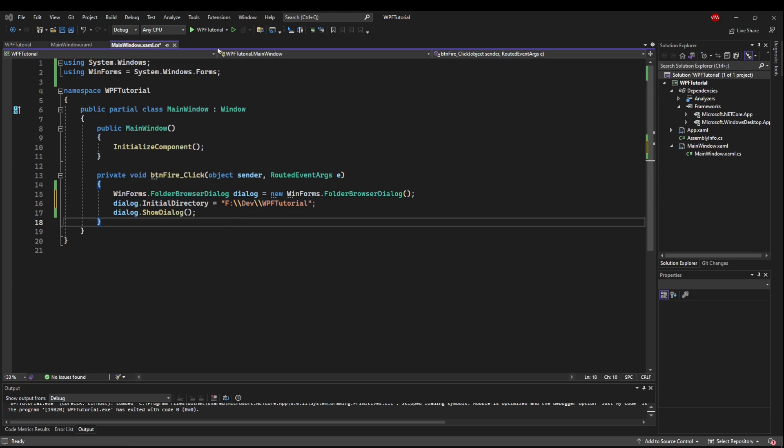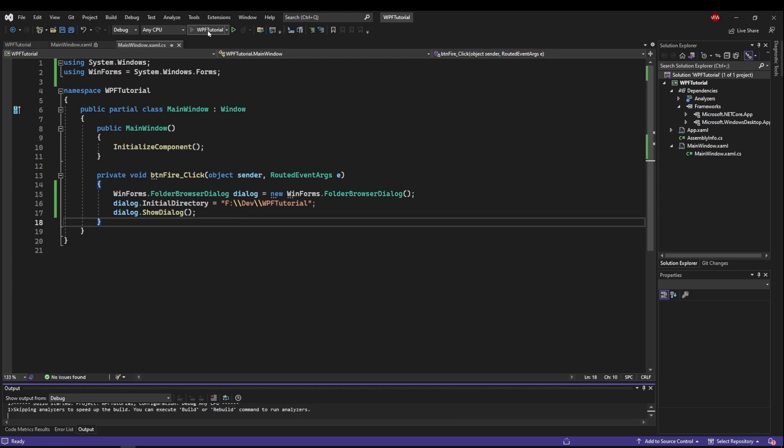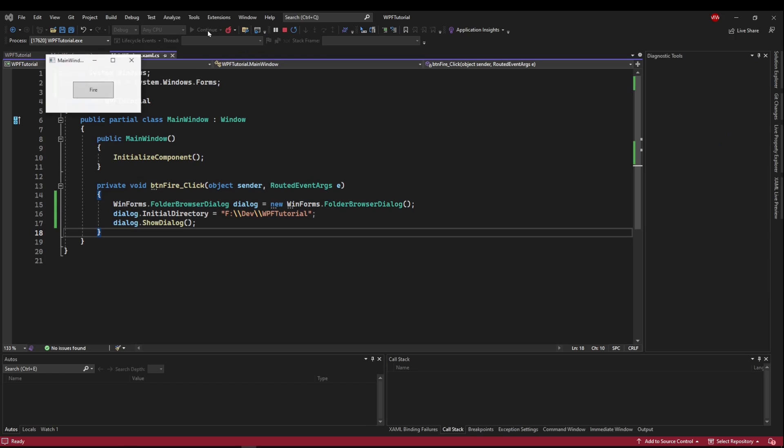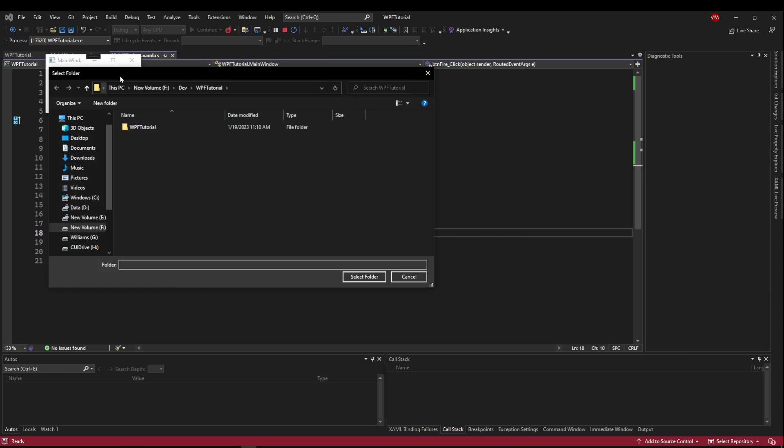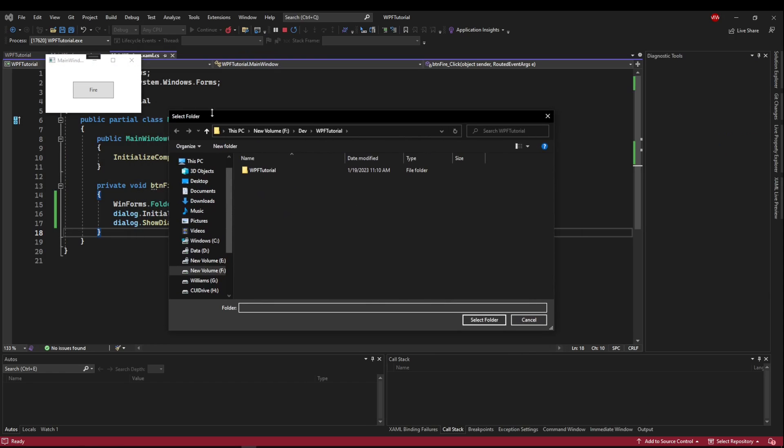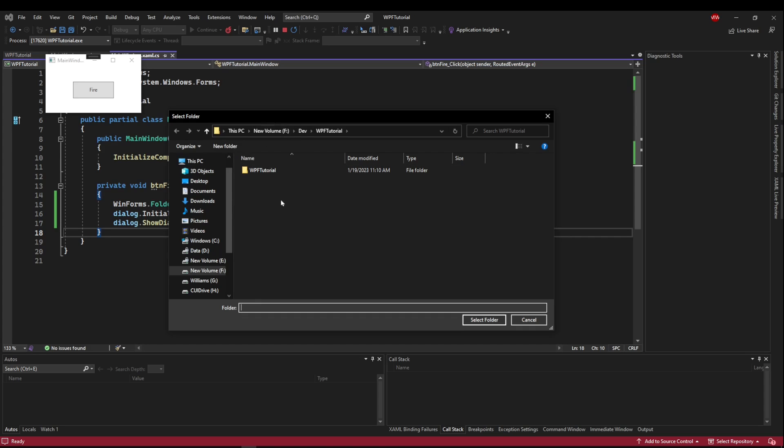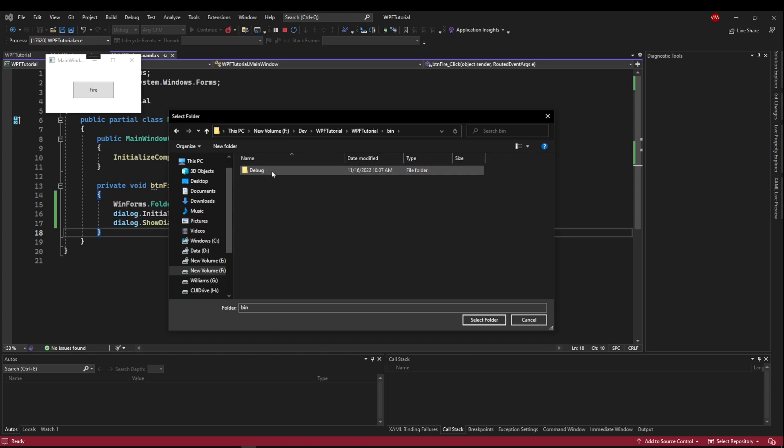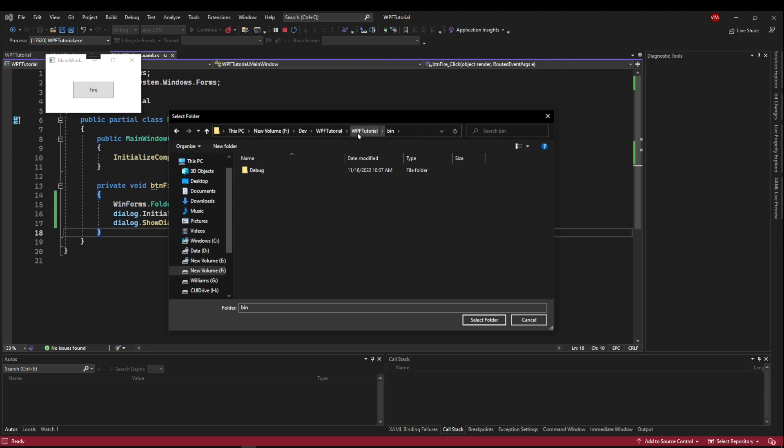So now we can finally fire our application up. We can fire our dialog and what we get is a dialog that says select folder. We have started in the folder that we have specified and you'll notice that the solution file is not present and that's because it does not show files in the folder picker. So if we drill down, we can go all the way down into our debug folder.